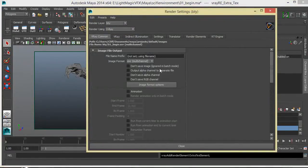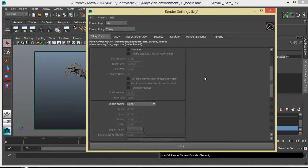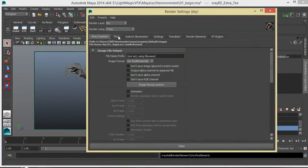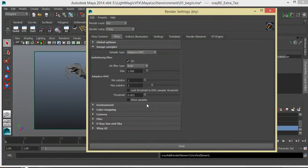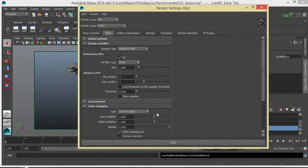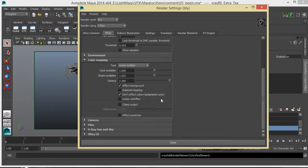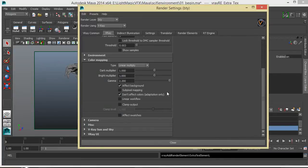The next thing I check is my render globals — I go to the commons tab to make sure I've got multi-channel EXR set up, and I make sure I'm rendering with linear workflow. In the color mapping section, I've got gamma 2.2, with 'don't affect colors' and adaptation only enabled. I'll explain linear workflow in more detail later.